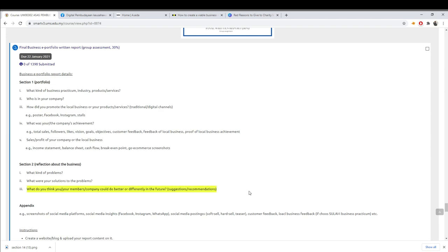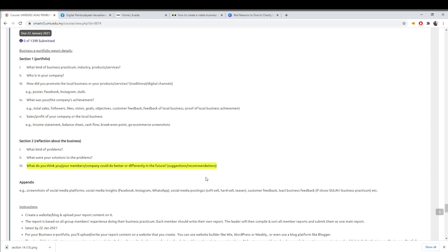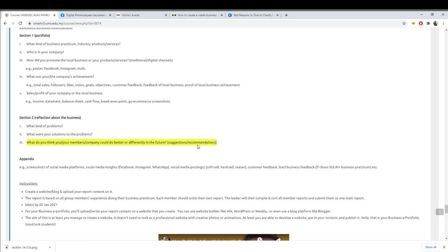The additional thing you need to do is suggestions and recommendations to improve your business in the future. Give three or four points and elaborate on each point.